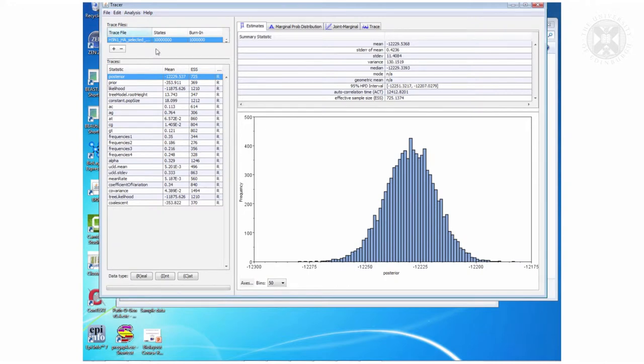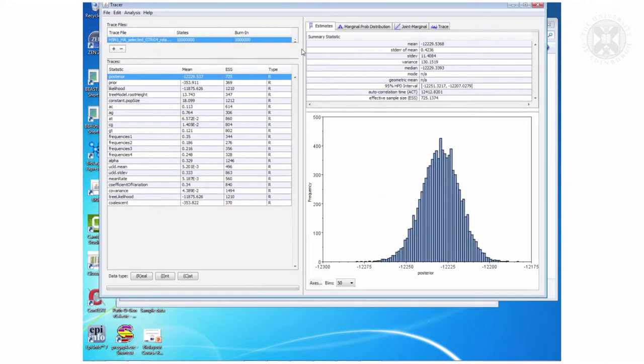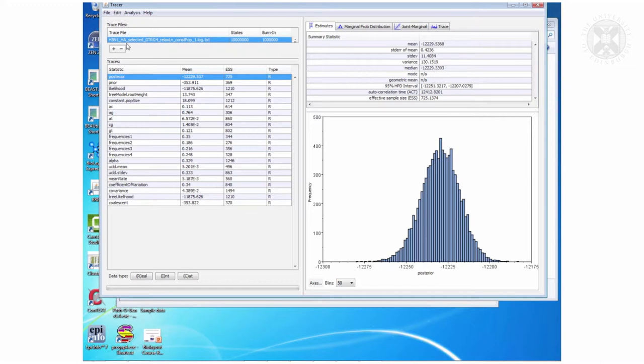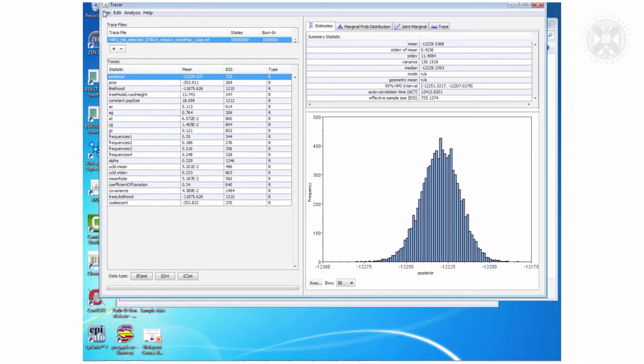And then from here I can open another one as well. So this was the GTR model with a relaxed log normal clock and constant population size.